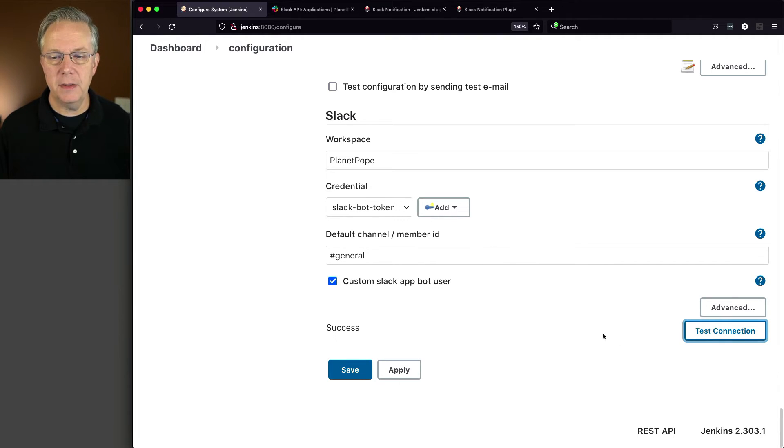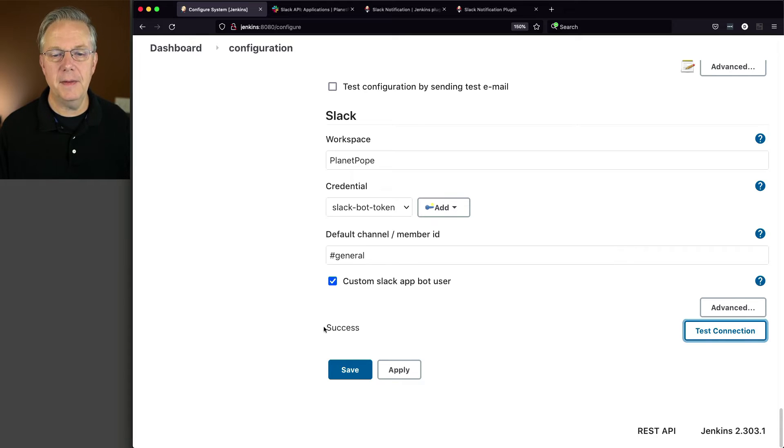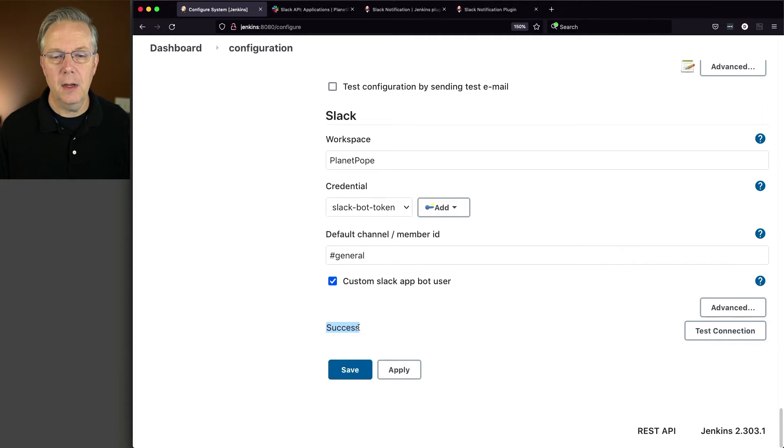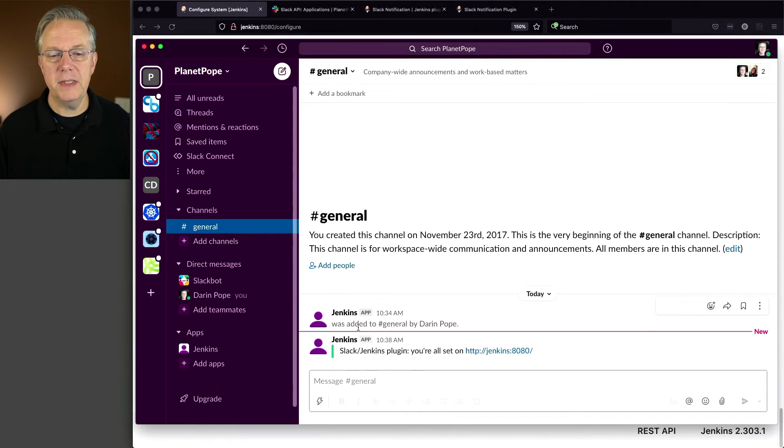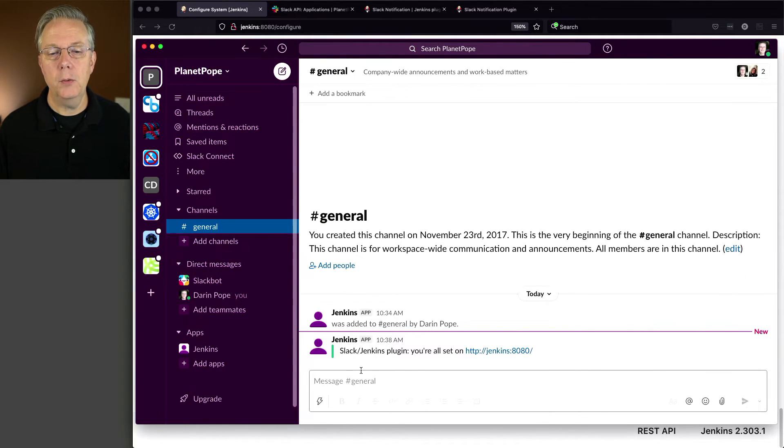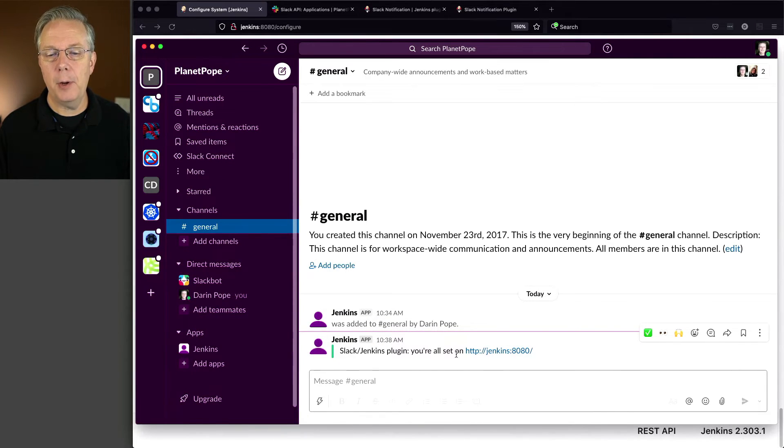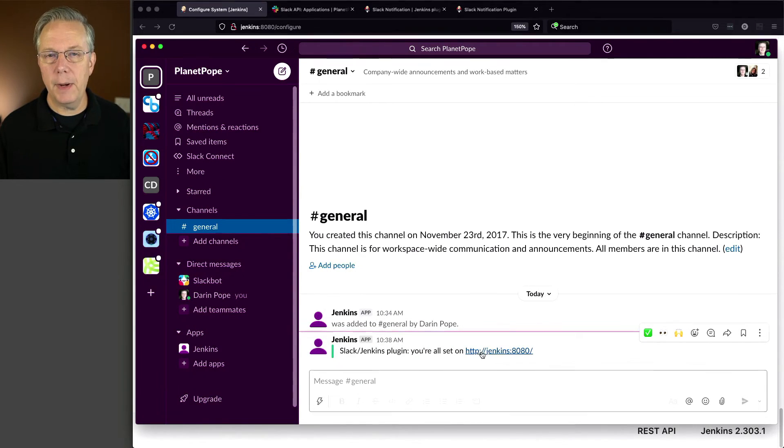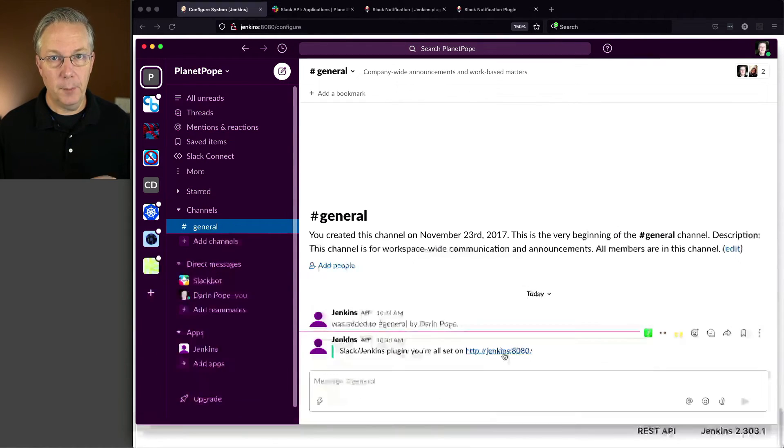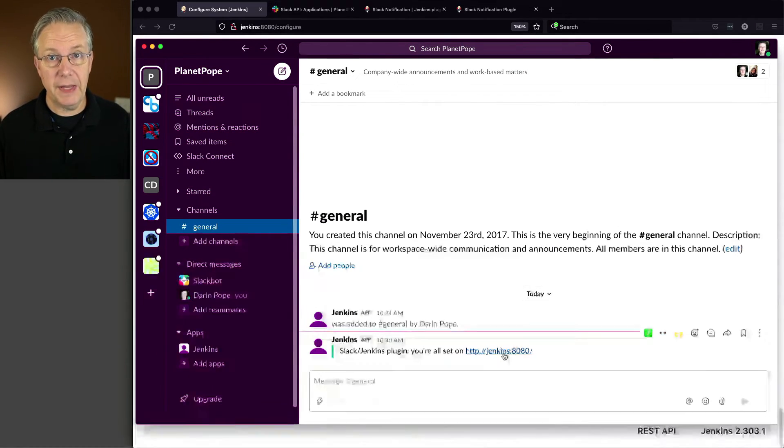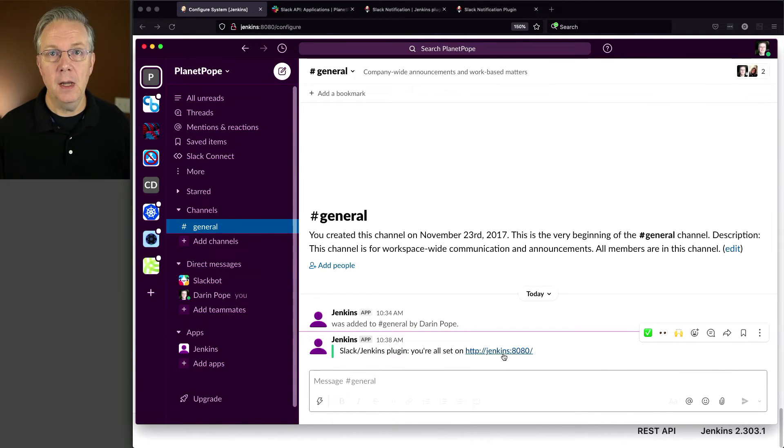Now, as we clicked on test connection, you saw a little testing. And now we see success. Let's go ahead and flip over back to Slack and see what we see. Now, in general, we see Slack Jenkins plugin. You're all set up on. And it gave me the link for my Jenkins controller.